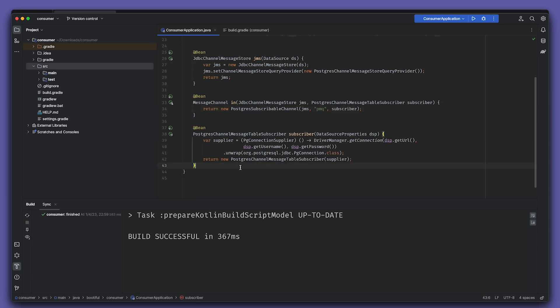And we're going to use the strings for the username, password, and URL that we get from the data source properties, which in turn is the configuration properties object that has bound the environment variables to the fields.